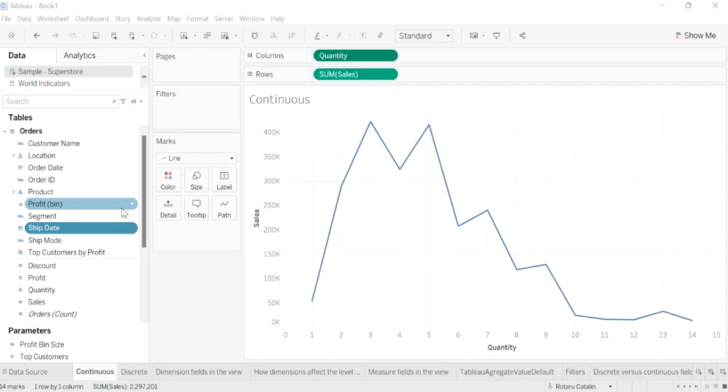More common are continuous dimensions or discrete measures, less common. About dimensions: dimensions contain values such as names, dates, or geographical data. You can use dimensions to categorize, segment, and reveal the details in your data. Dimensions affect the level of detail in the view.